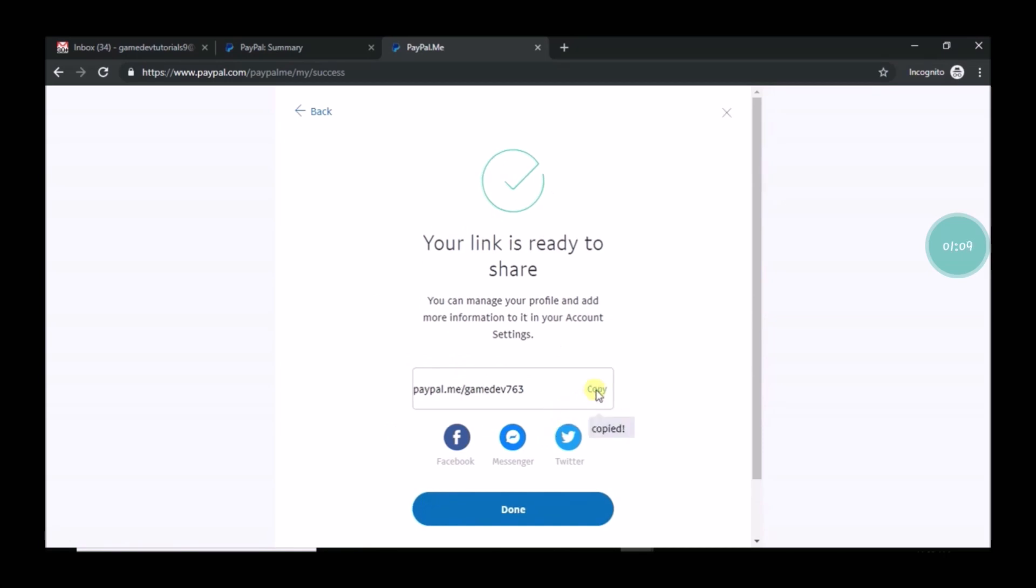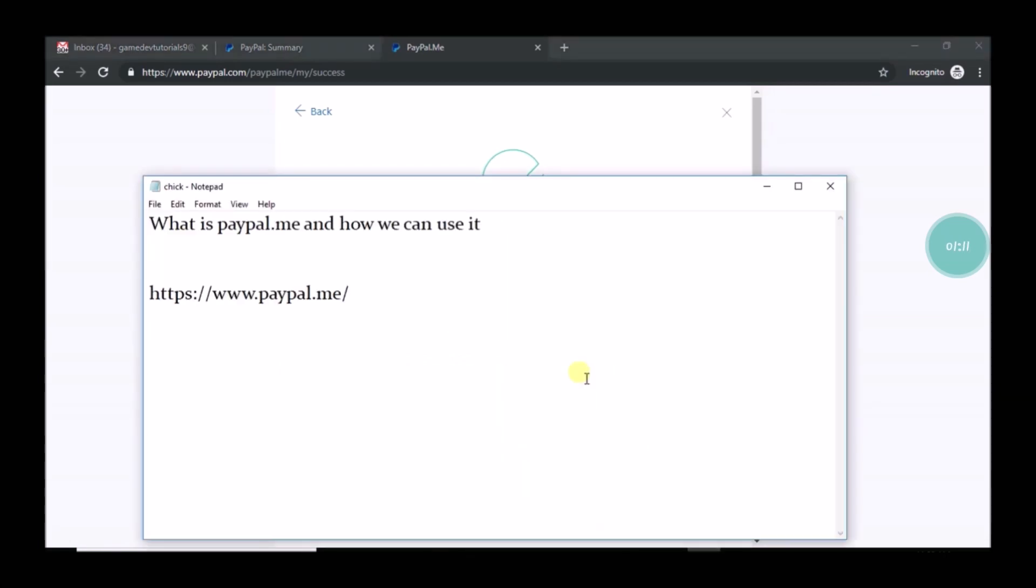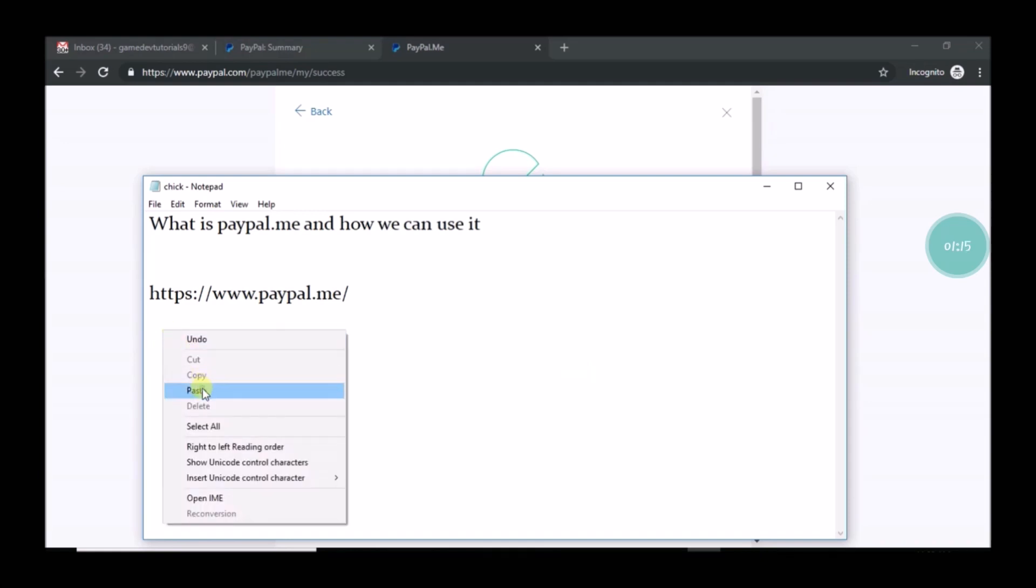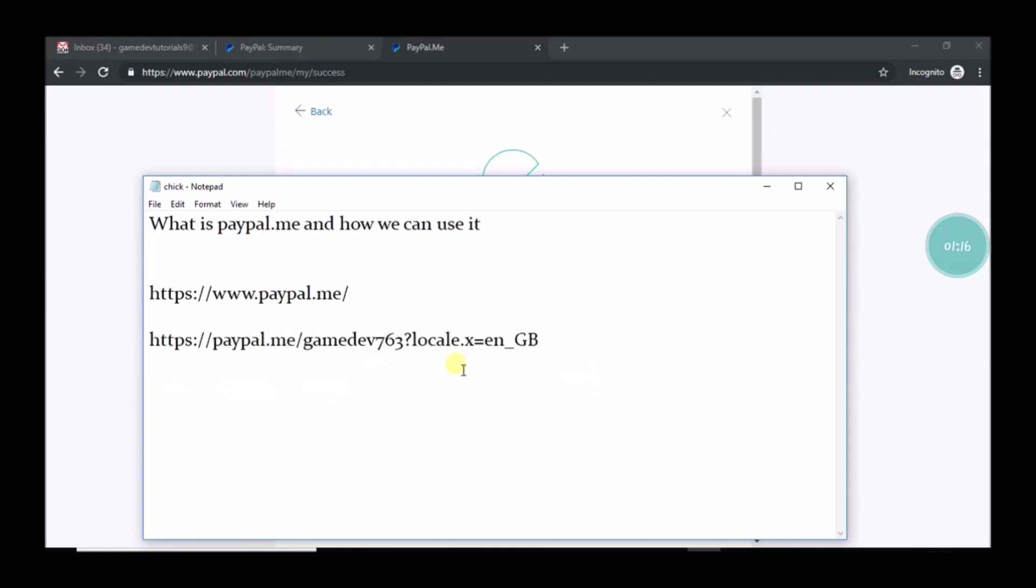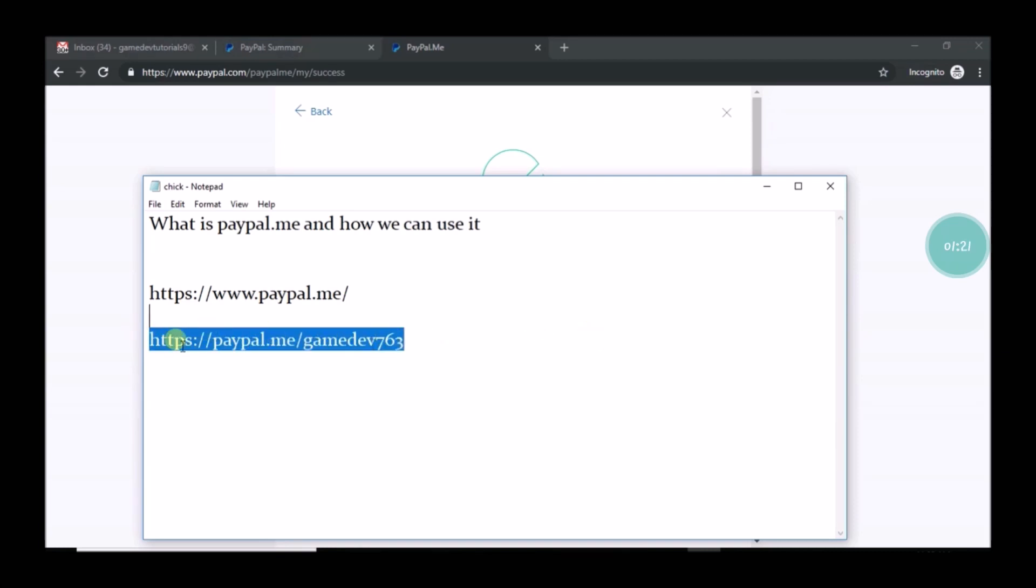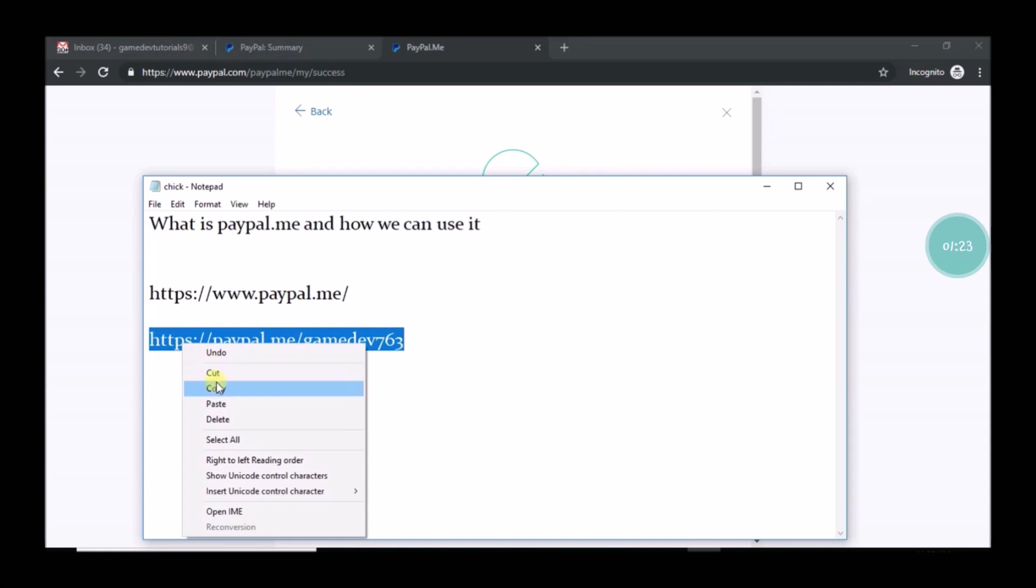So that it will create an account. Click on copy. Don't worry, you will get the email from PayPal so that it is created with this particular PayPal.me name. See, this is my just created PayPal.me link.